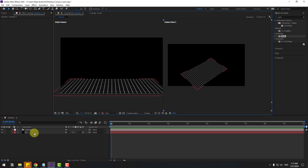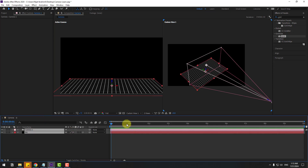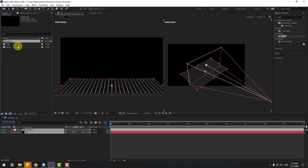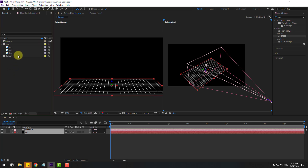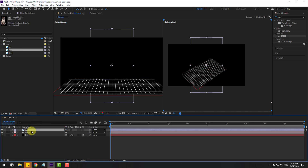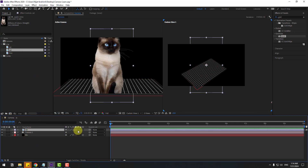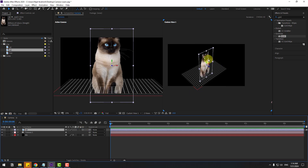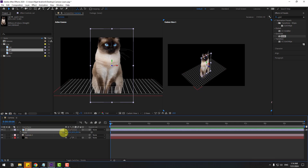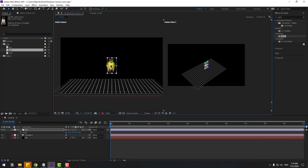Go to the project — I have three images. Select the cat image and drag and drop it into the composition. Click the 3D layer icon. You may not be able to see the cat image at first — to fix this, select the cat layer and click the 3D layer checkbox. Now you can see the cat layer. Press S to change the scale, then move it down.